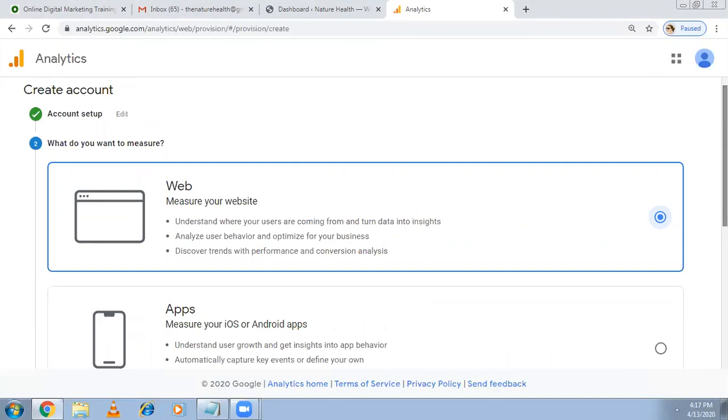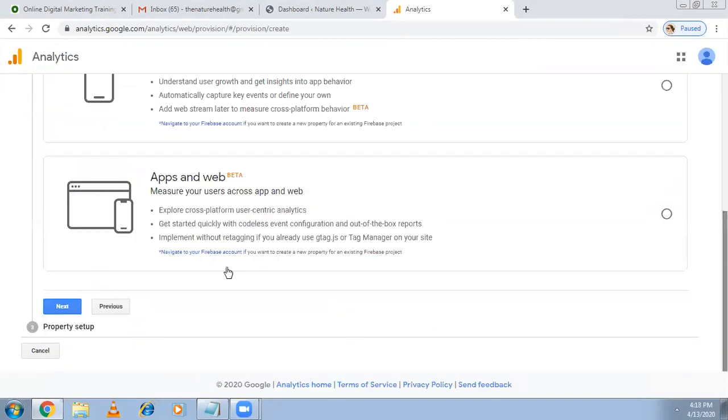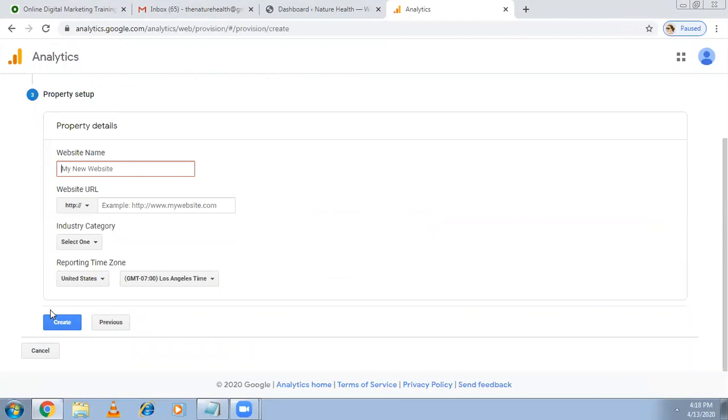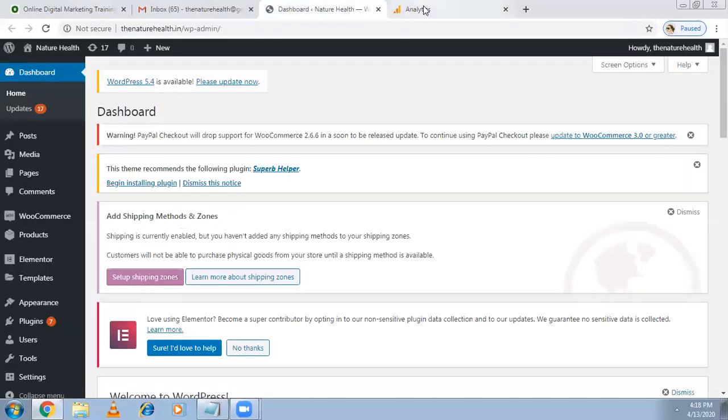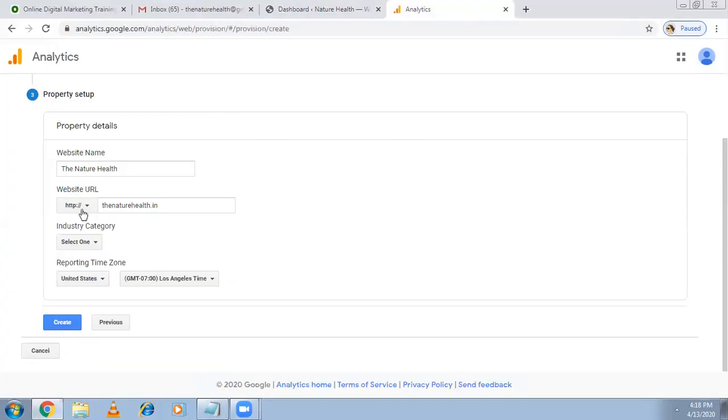Now they're asking the website name. I told you right, in one account multiple websites you can have. Under Nature Health brand you can have multiple websites. As of now the website name is Nature Health only. Now the URL - if your website has HTTPS use it, if you don't have it's okay go with HTTP. The Nature Health dot in. When you're copying, when you copy this already you will be getting HTTP, so if it is HTTP remove it. Make sure that URL is perfect.